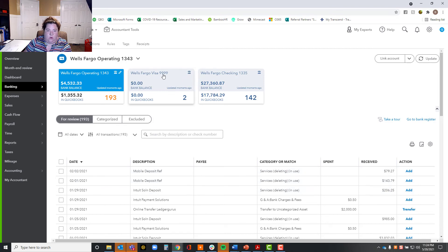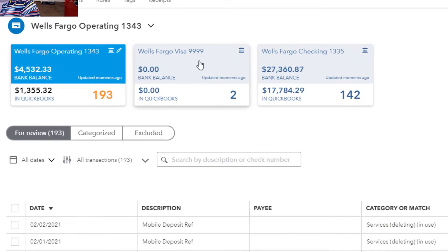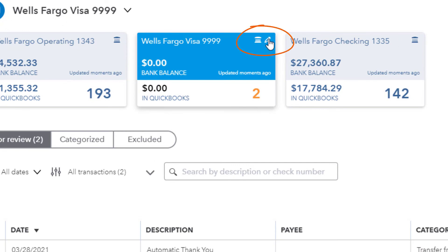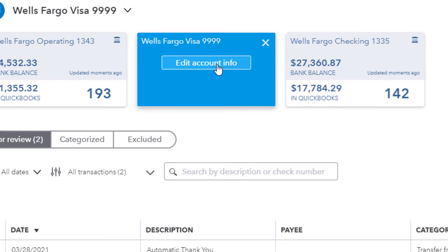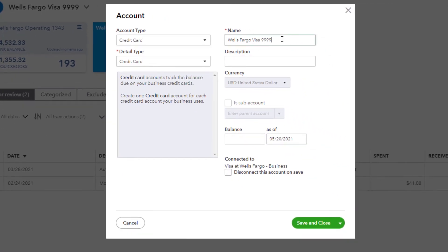Now I want to show you — remember that Visa card we just named with the wrong digits? I'm going to click on it and click on this little pencil icon here and say I want to edit this account info. And I'm going to change it to Wells Fargo Visa 9862. That's how I edit it.